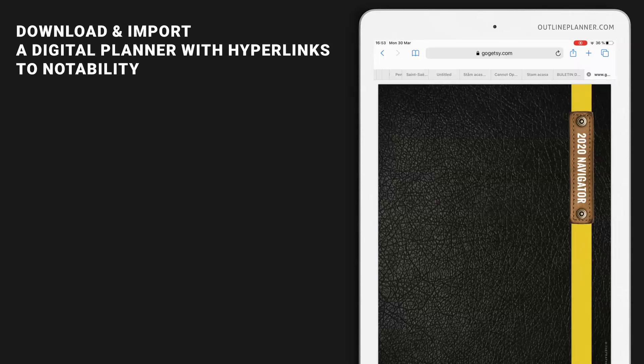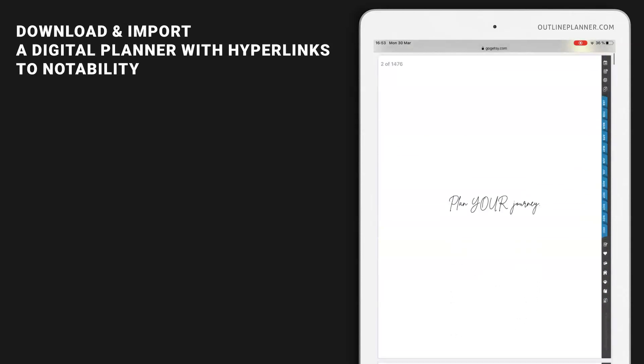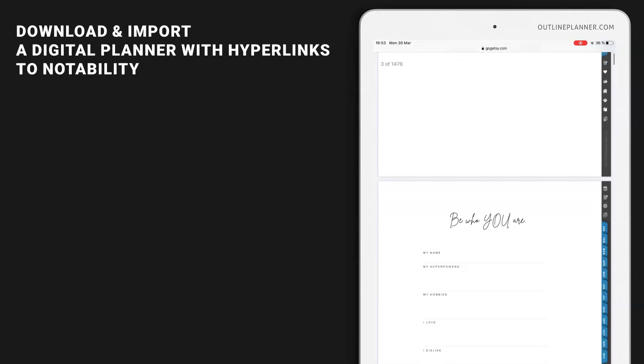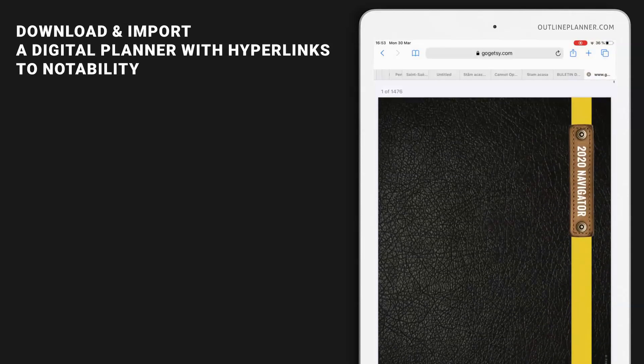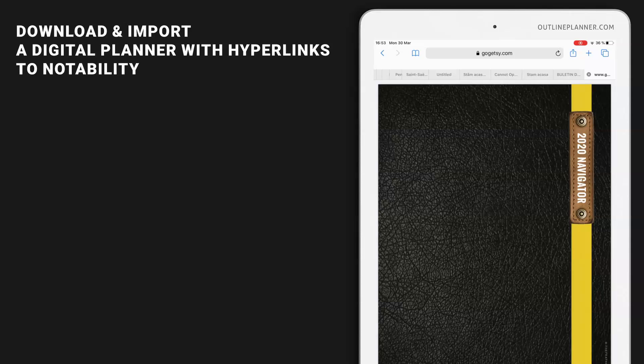Now this is the planner with hyperlinks, and at this point you have two options to send it to Notability. You can either send it directly to Notability or save it to your iPad and then import it to Notability.